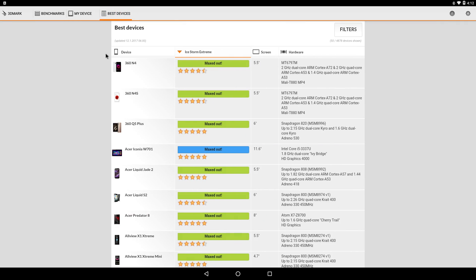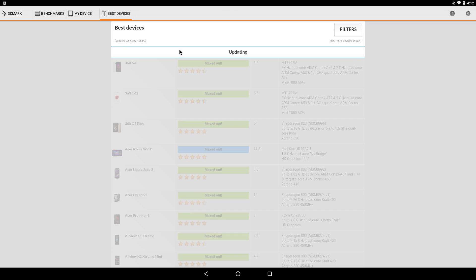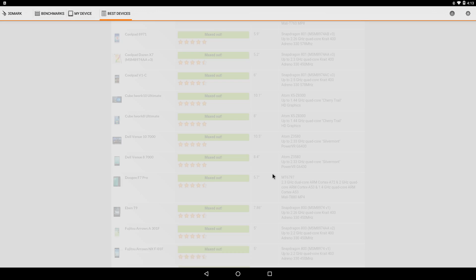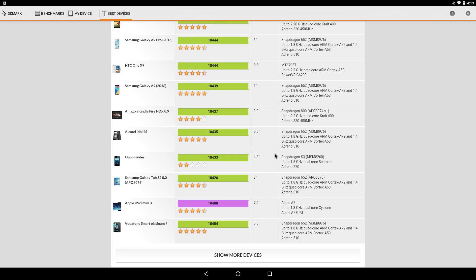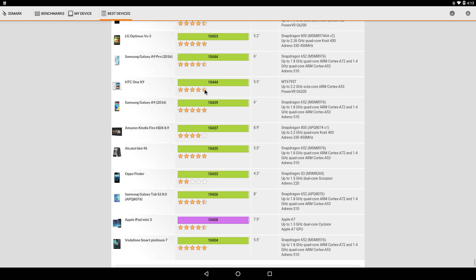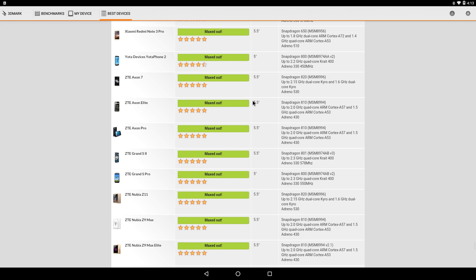Let's check the best devices. Ice Storm Extreme, as you can see, maxed out.